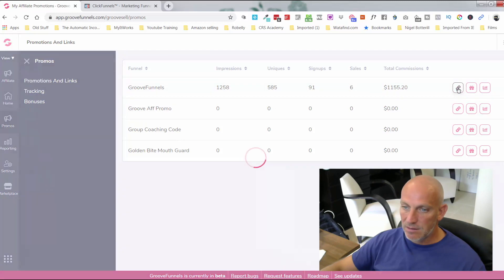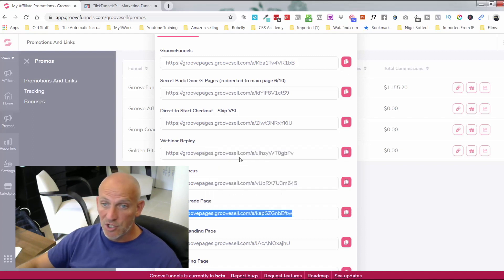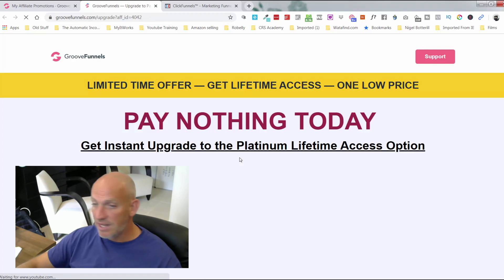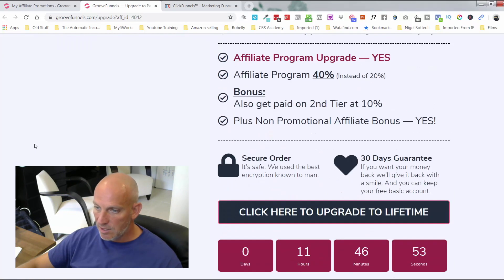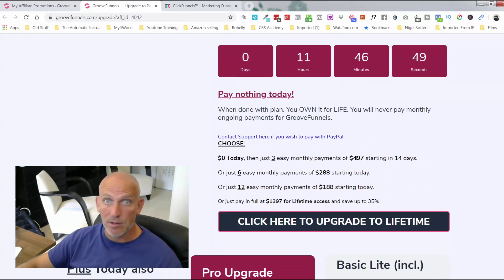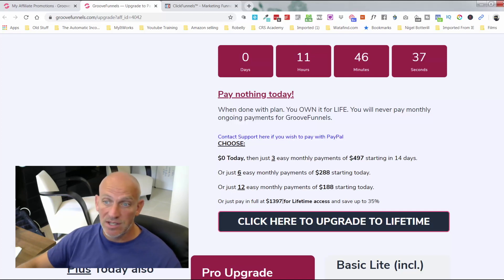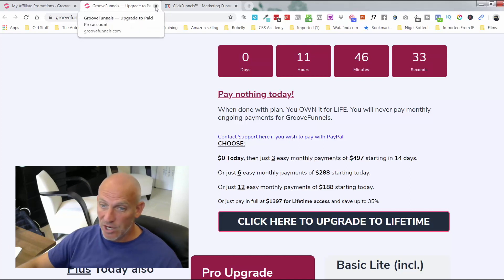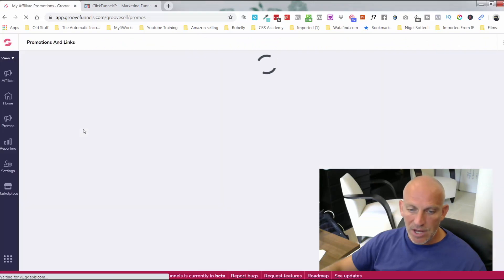Checking prices — we're live today the 24th and they were talking about prices going up. They are still the same right now: three easy payments of $497 goes up to four easy payments; the next tier goes up to eight payments of $288; and the pay-in-full goes from $1,397 to $1,897. They haven't given a definitive date on when that changes.